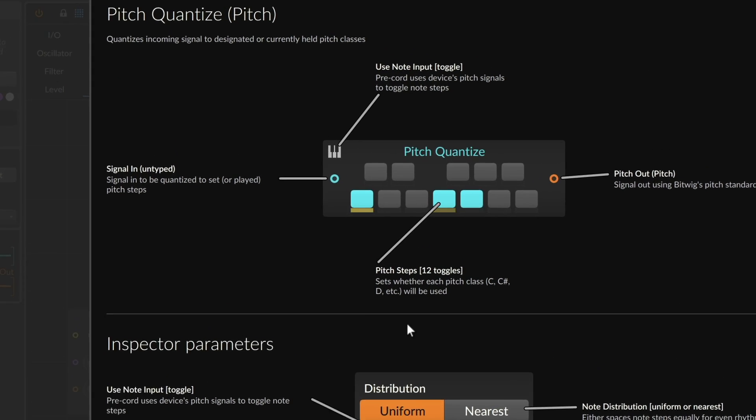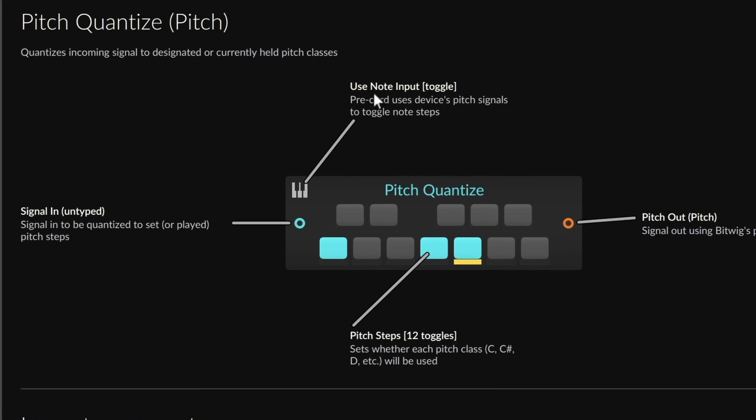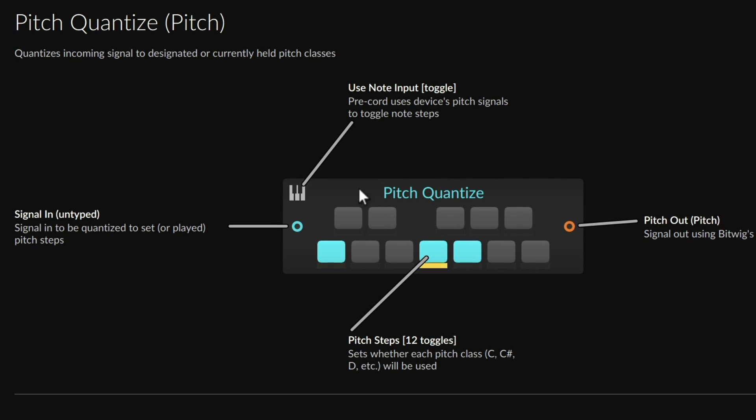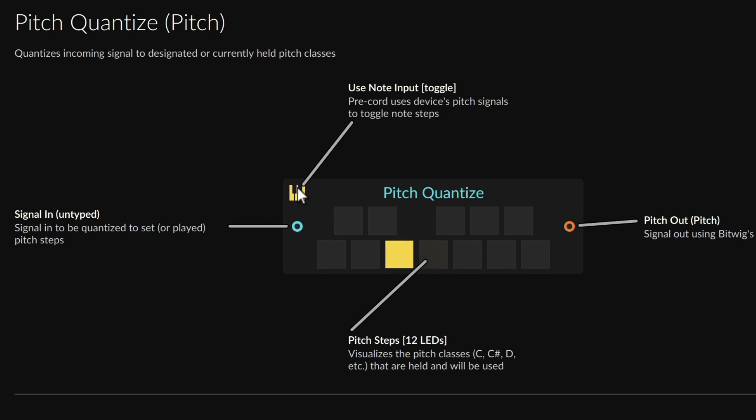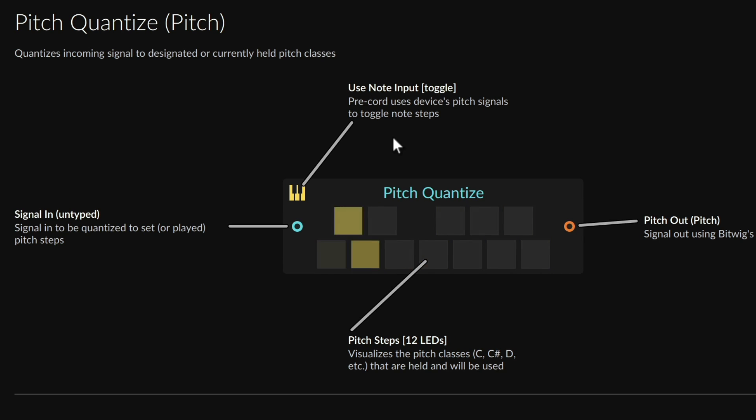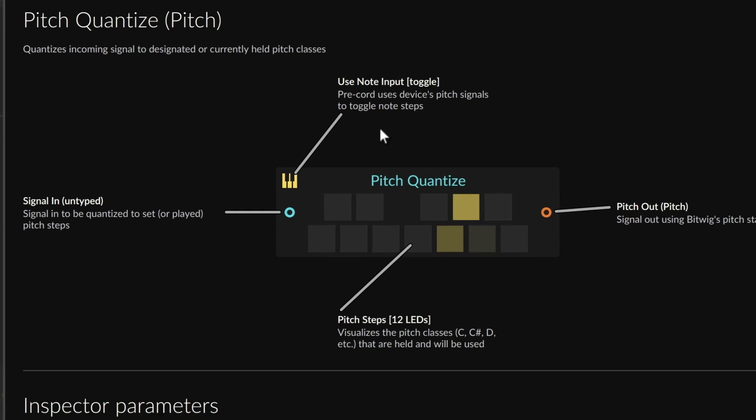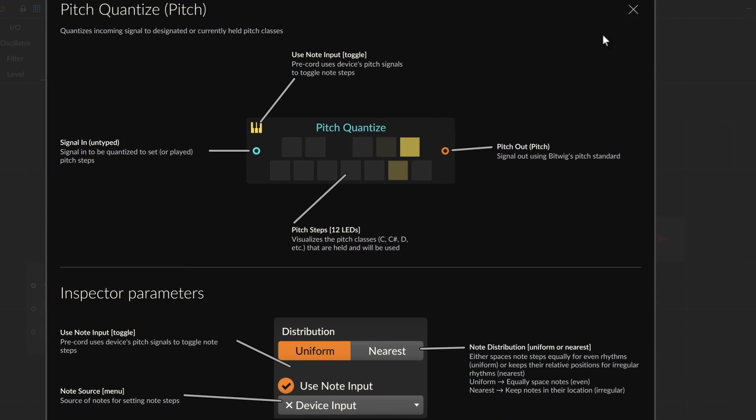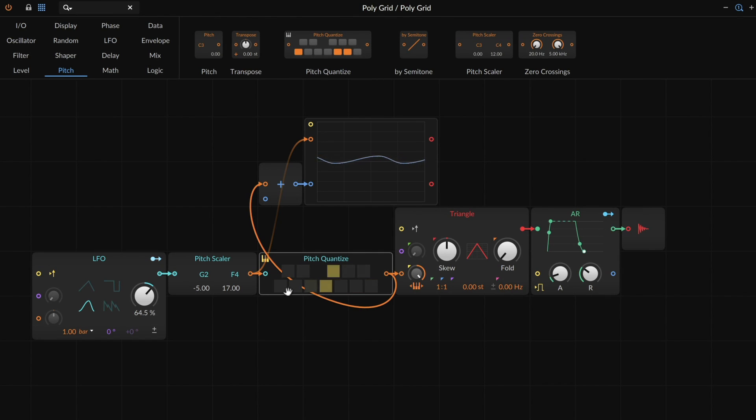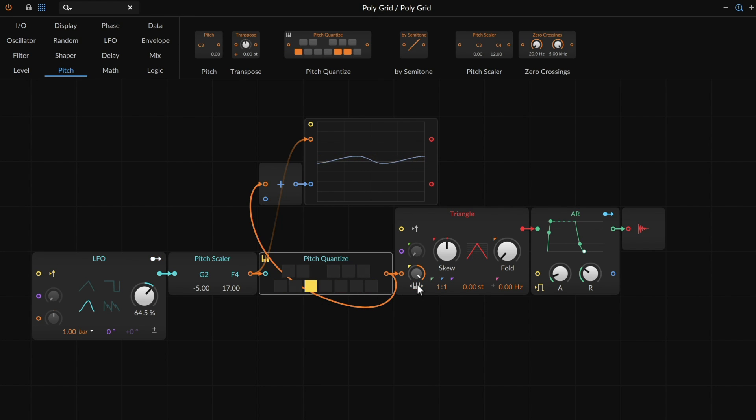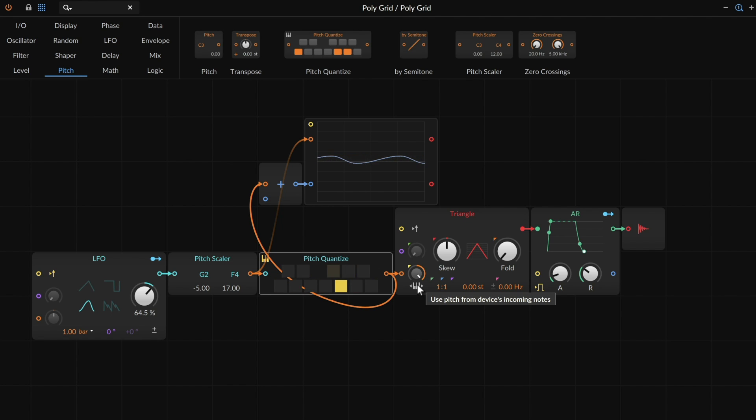For my money, we've kind of already gotten arpeggiator going here in certain senses. But Pitch Quantize has one of the most interesting pre-chords in Bitwig. This Use Note Input says, instead of setting each step to say yes I want C's and yes I want F's but no I don't want A's or B's, it says like any of our keyboard tracking pre-chords, take the notes coming into the device and use those as setting the steps that we will land on.